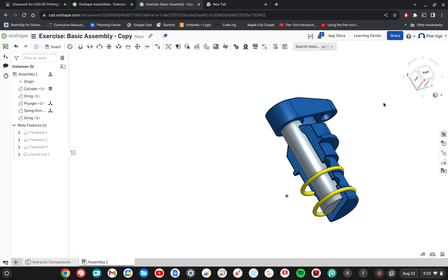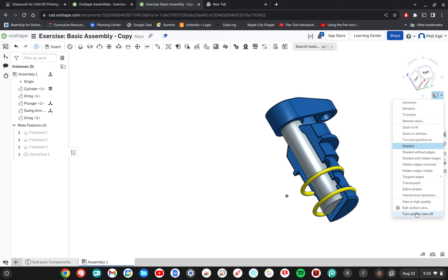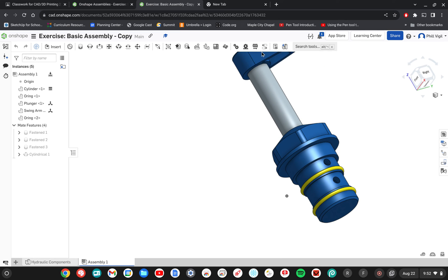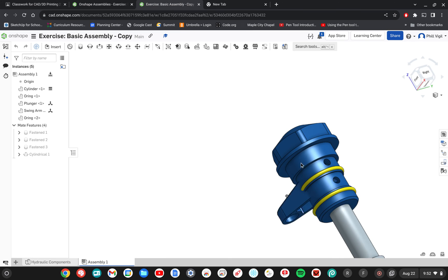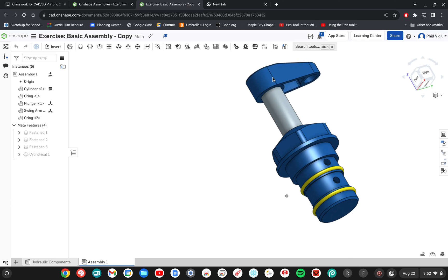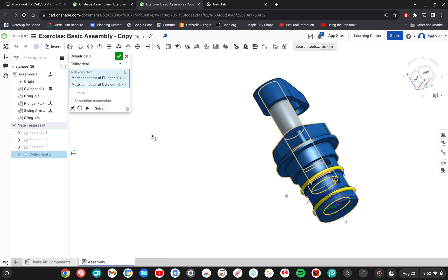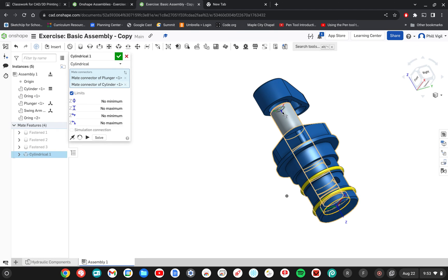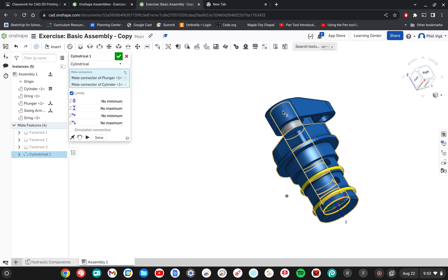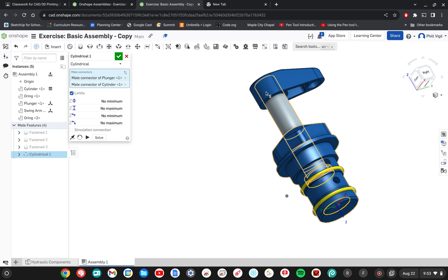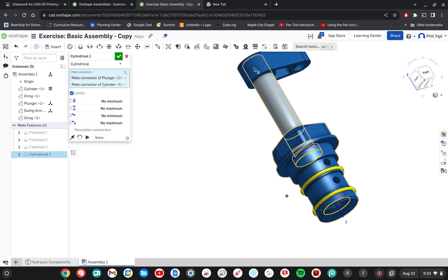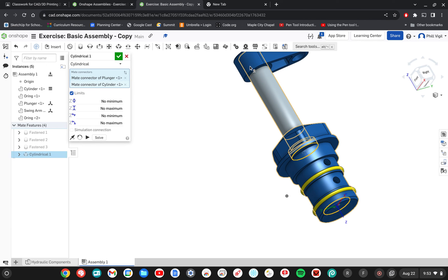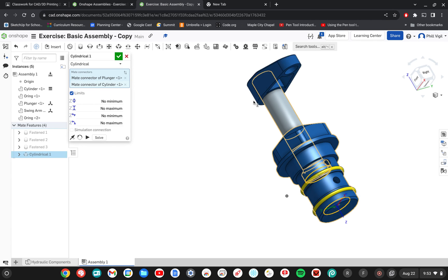Now I'm done with the split view, so I'm going to turn that off to turn the section view off. And there is an issue here. Now in physics, this would not possibly be able to do this. So I need to add some limits to limit the travel of the plunger. I'm going to go back into the cylindrical mate, the last one that I just created. I'll double click on that. And I want to add some limits. So right now the Z is what we're paying attention to on the plunger itself. You can see Z is actually upside down. So as we're traveling up with the plunger, we're actually traveling in a negative direction according to the Z orientation.